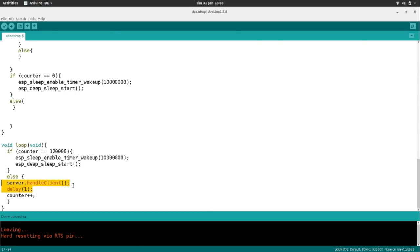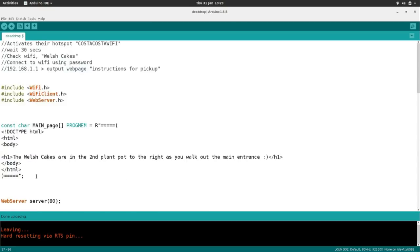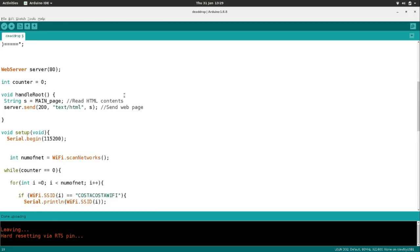In the next stage, there's a function to handle the actual request from the client. When the client connects to the IP address, it delivers the HTML content. Each time it loops around it adds one more to the counter, so eventually after 120,000 milliseconds — that's two minutes — it just goes back to sleep again. So once the client has connected to the access point, accessed the webpage, and we've delivered the web content to them with the instructions on where the Welsh Cakes are, after two minutes it turns off and starts running the listening loop again.